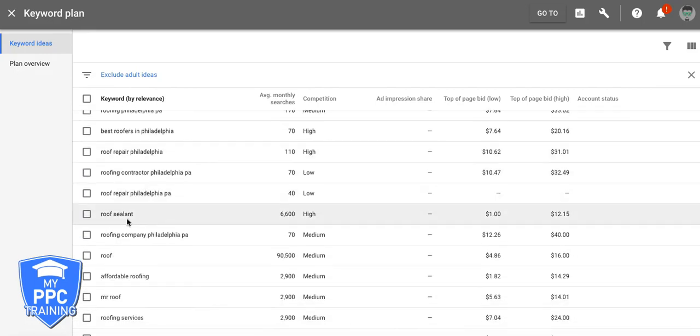Repair. So here's negatives, we don't want sealant. Take that, I would phrase match, negative that.